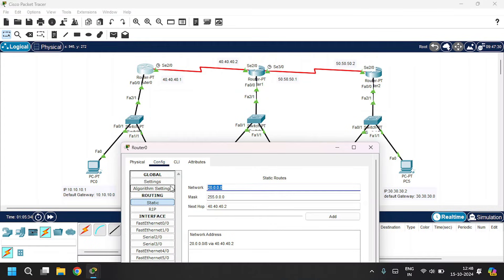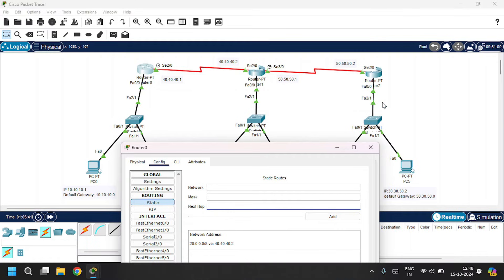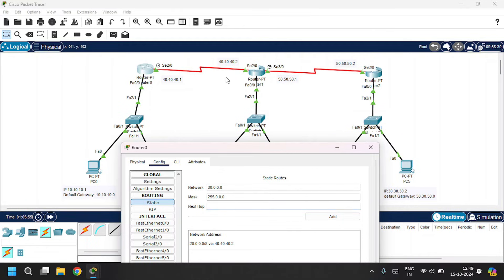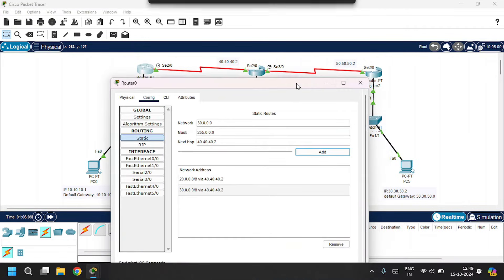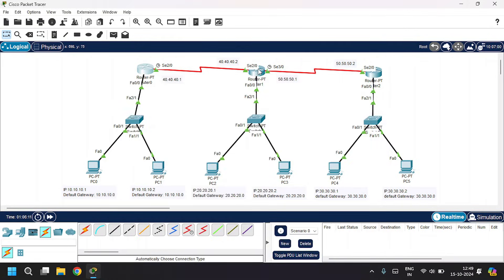Add this. For accessing the third LAN, that is the 30 series, through the IP address of the router 40.40.40.2: give network address as 30.0.0.0, subnet mask 255.0.0.0, and the next hop as 40.40.40.2. Add. Close. Open Router 1.